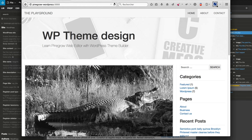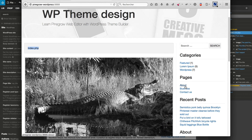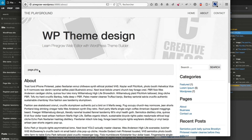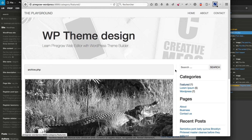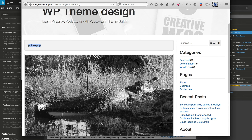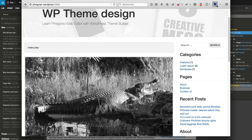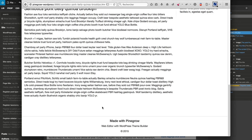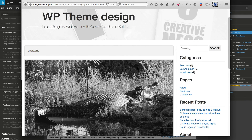Now from the browser, reload the homepage. We now have index.php used for the homepage, page.php used for the pages, archive.php used for the categories, and single.php used for single posts. Let's do a search to see search.php in action.